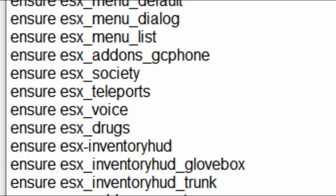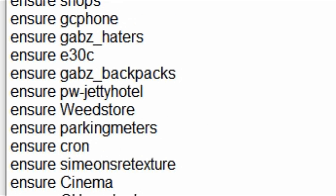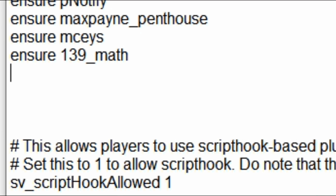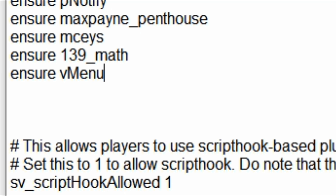Now go down to the end of your resource list. Whatever your resources start with — either start or ensure — keep it consistent. Since all mine are initiated with ensure, I'll use ensure. So type ensure vMenu, or start vMenu if yours use start. Make sure it's spelled exactly the same as the folder name: ensure or start, then vMenu.